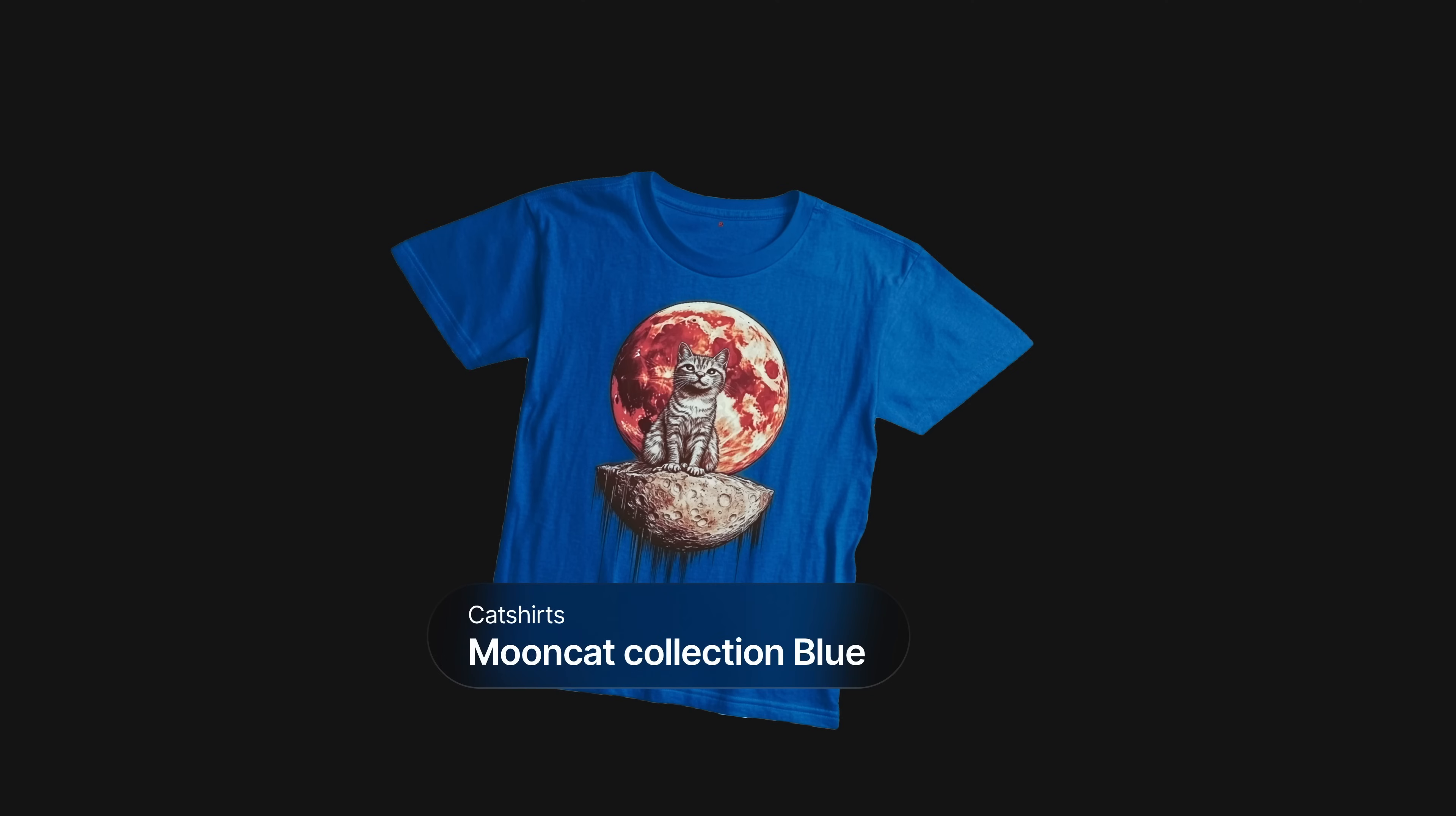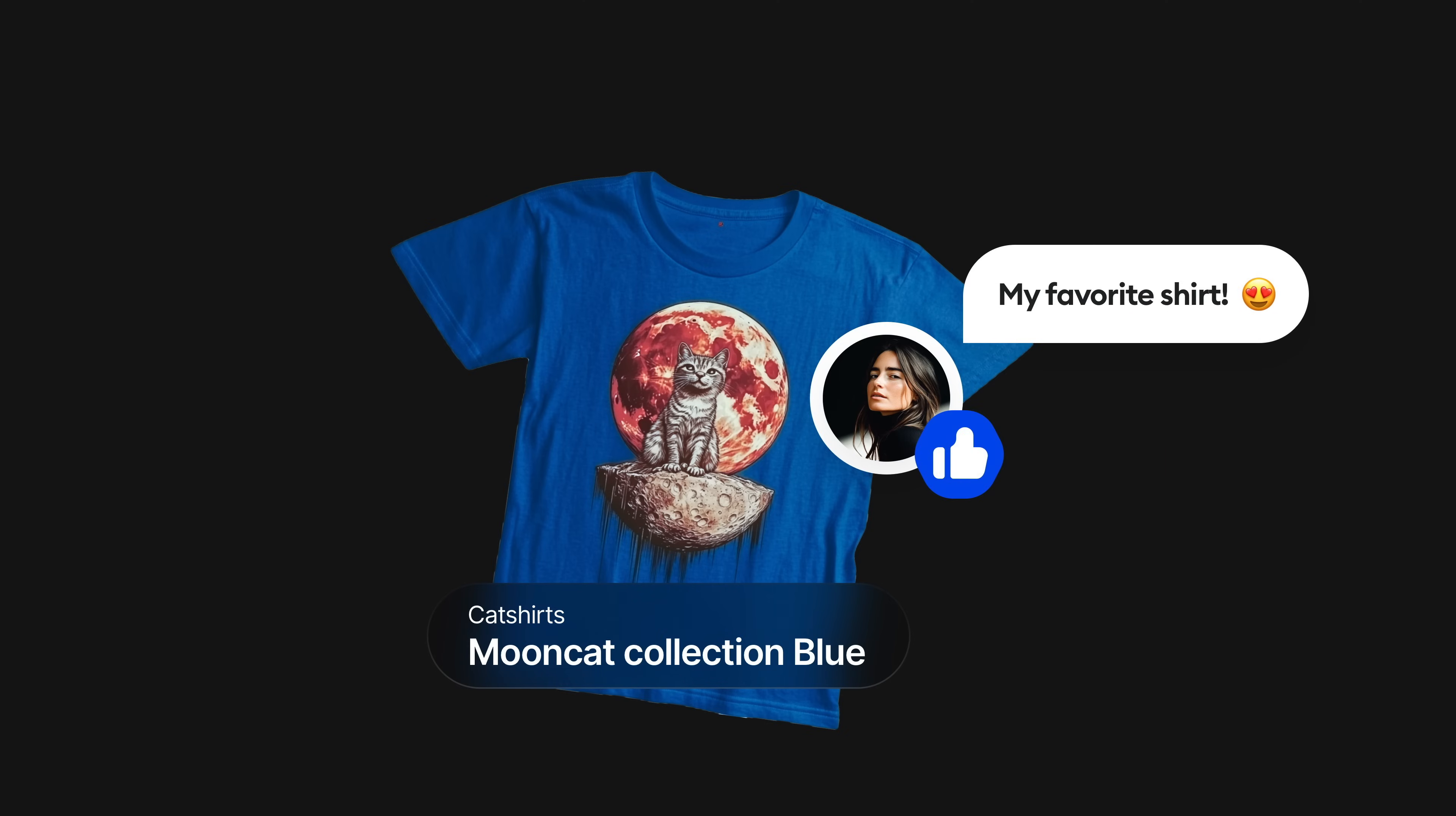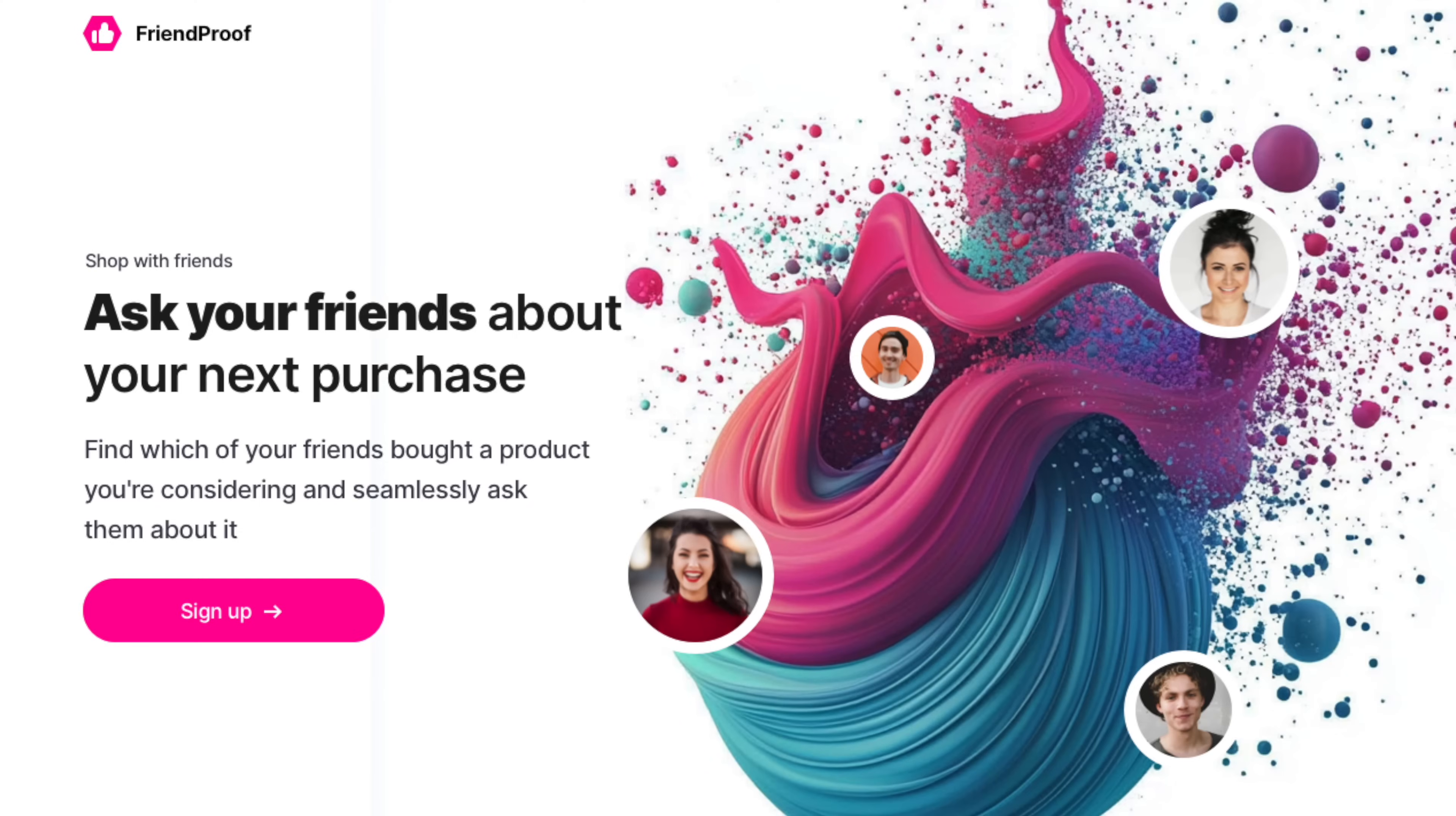They have a plugin that connects to your social media. When you're looking at a product online it checks whether some of your friends previously bought it. They call it Friend Proof, like social proof but with friends. Their current website isn't performing very well even though people actually love the product. So this is where you come in. The current site looks like this.